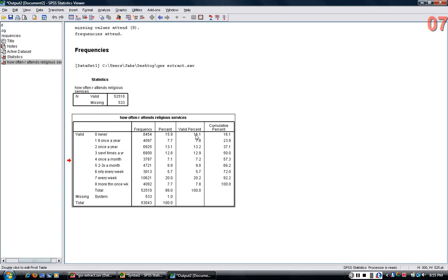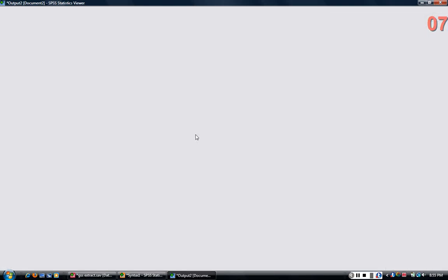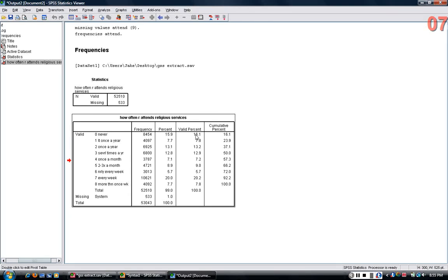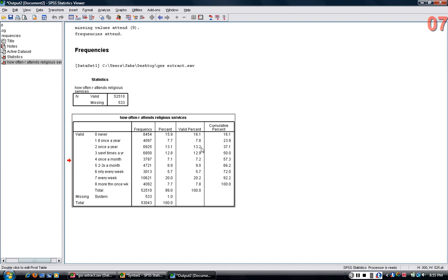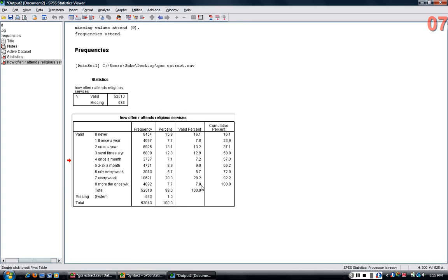What does this mean? This means that 16.1% of the sample reported that they never attended religious services. 7.8% reported attending less than once per year, 13.2% reported attending once a year, and so on, down to 7.8% of people responded that they attended more than once per week.